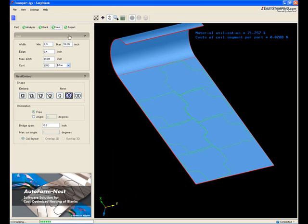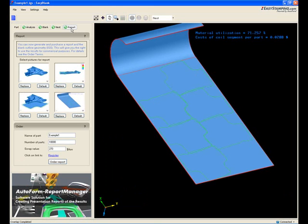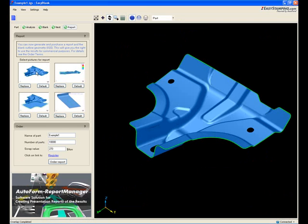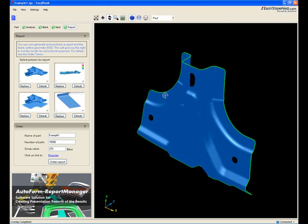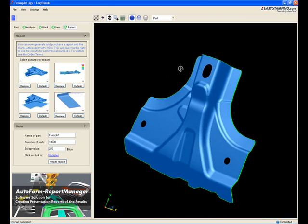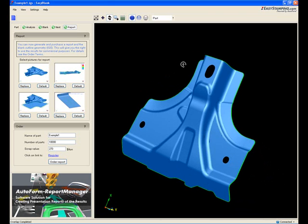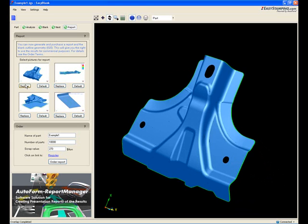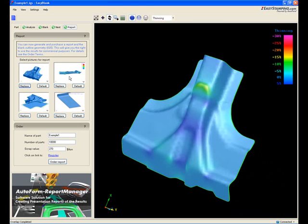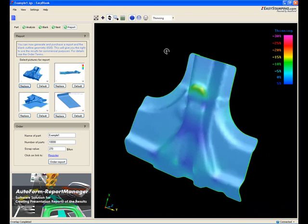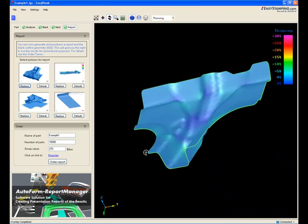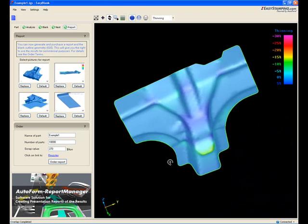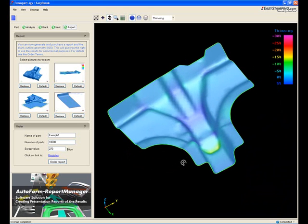Finally, select the report tab. When ordering your IGES CAD file and the results in a report, EasyBlank allows you to set up the images you would like to appear on the report. There are four images whose views can be customized. Click the image you wish to replace, adjust the view, and confirm by pressing the Replace button.